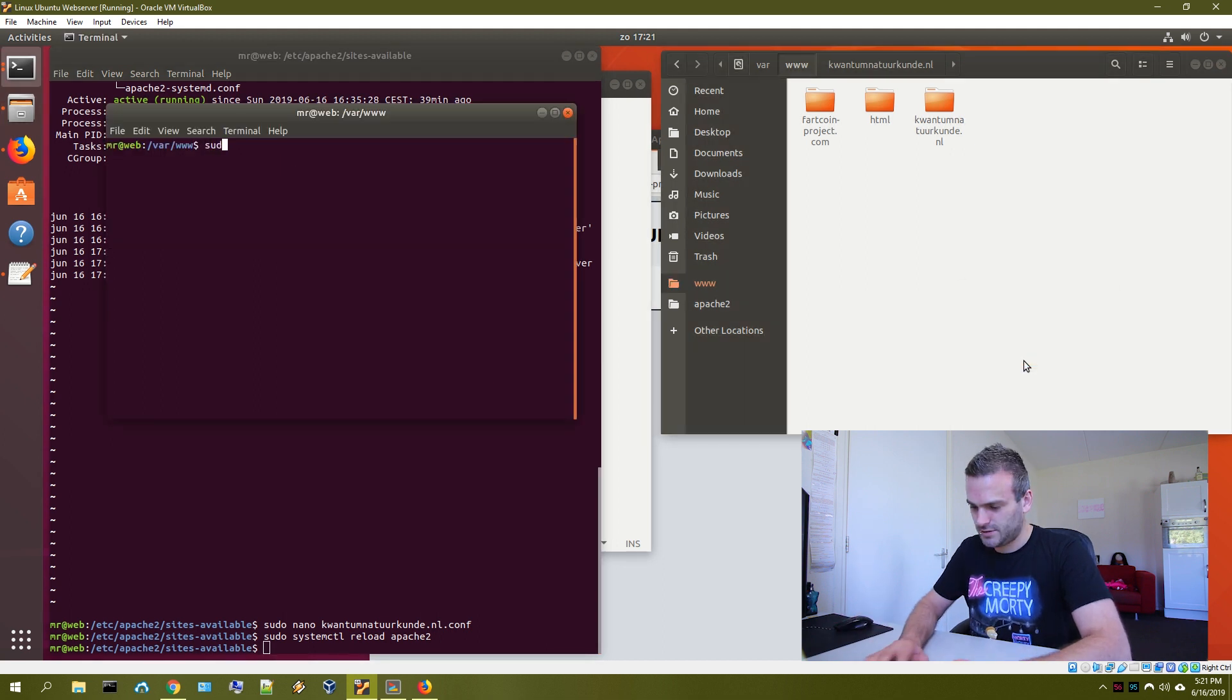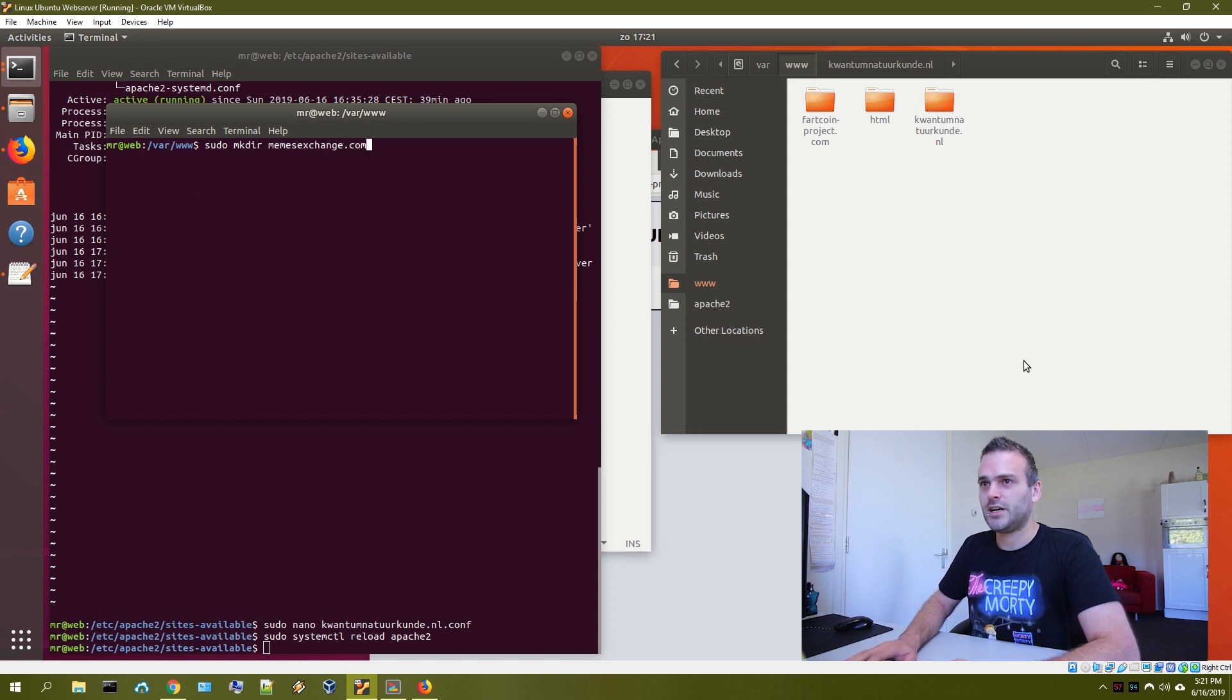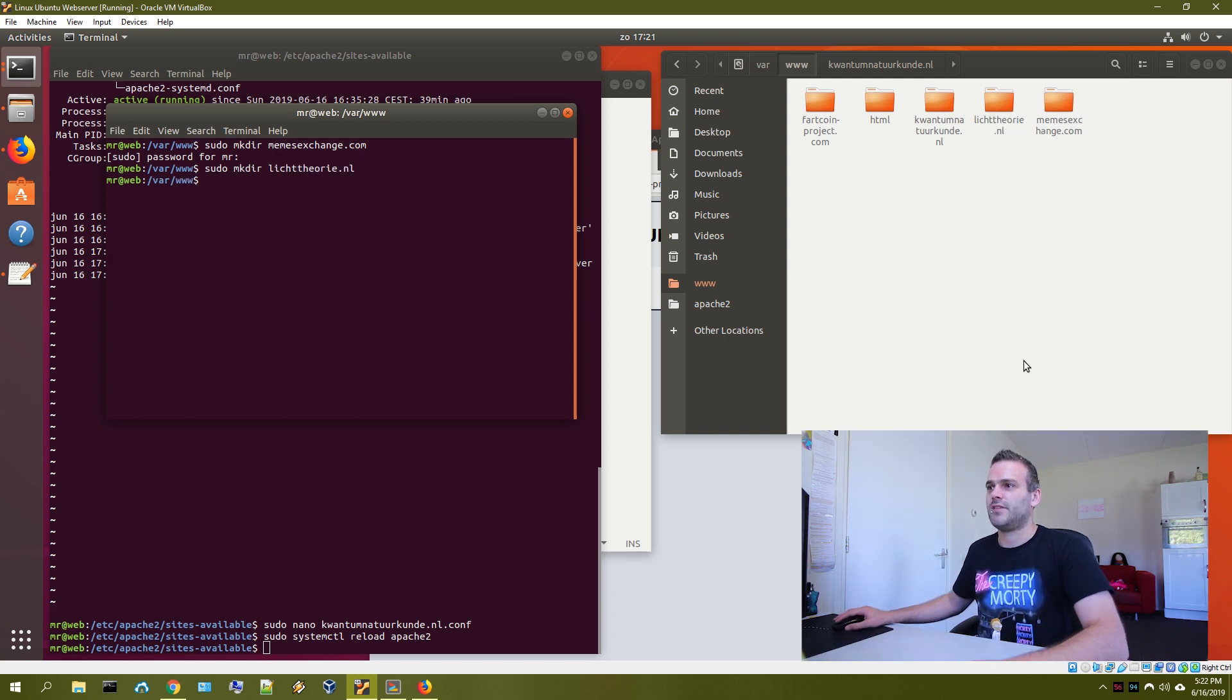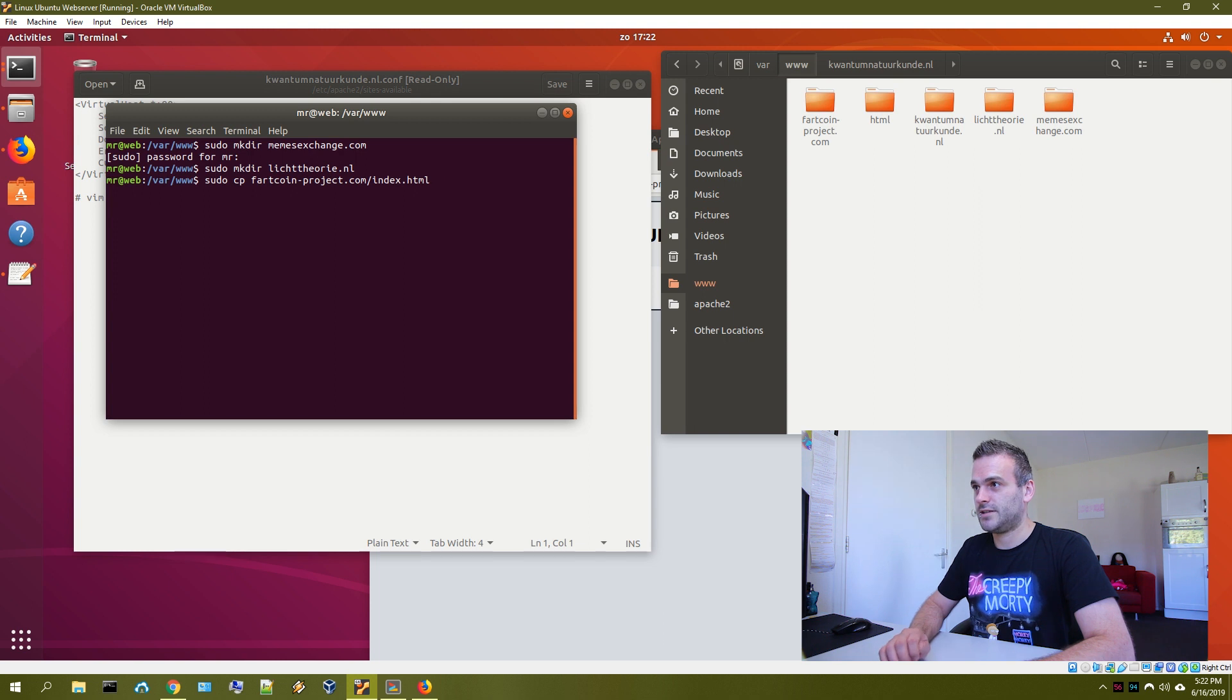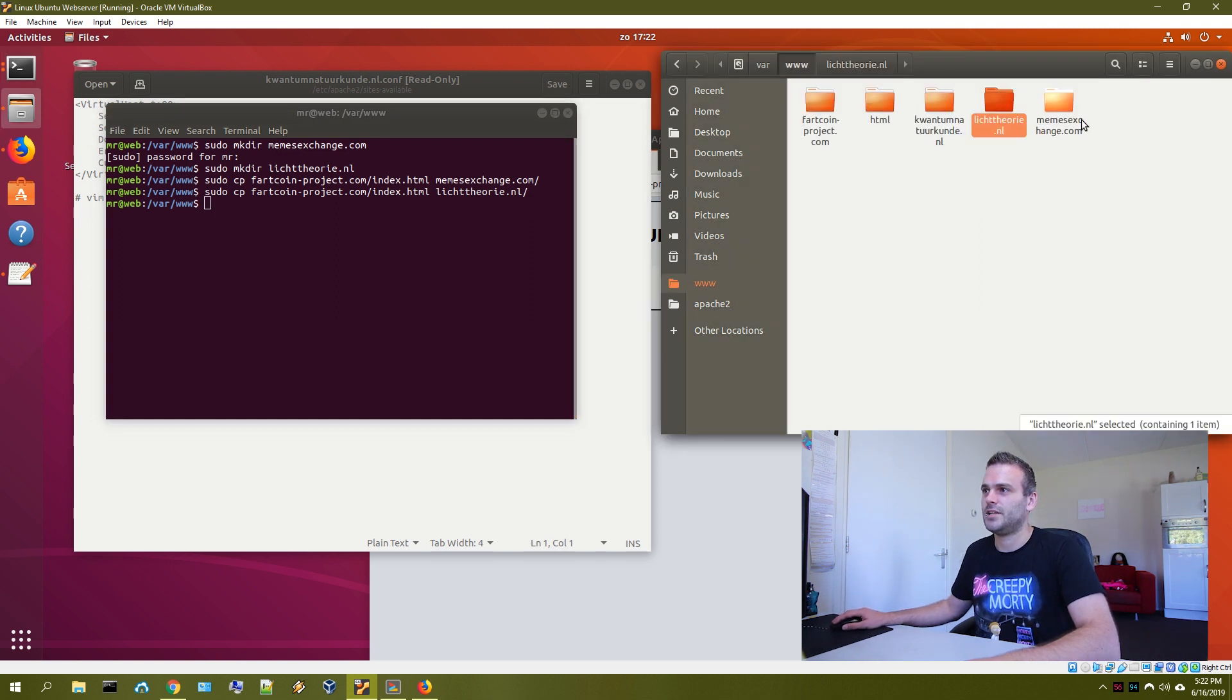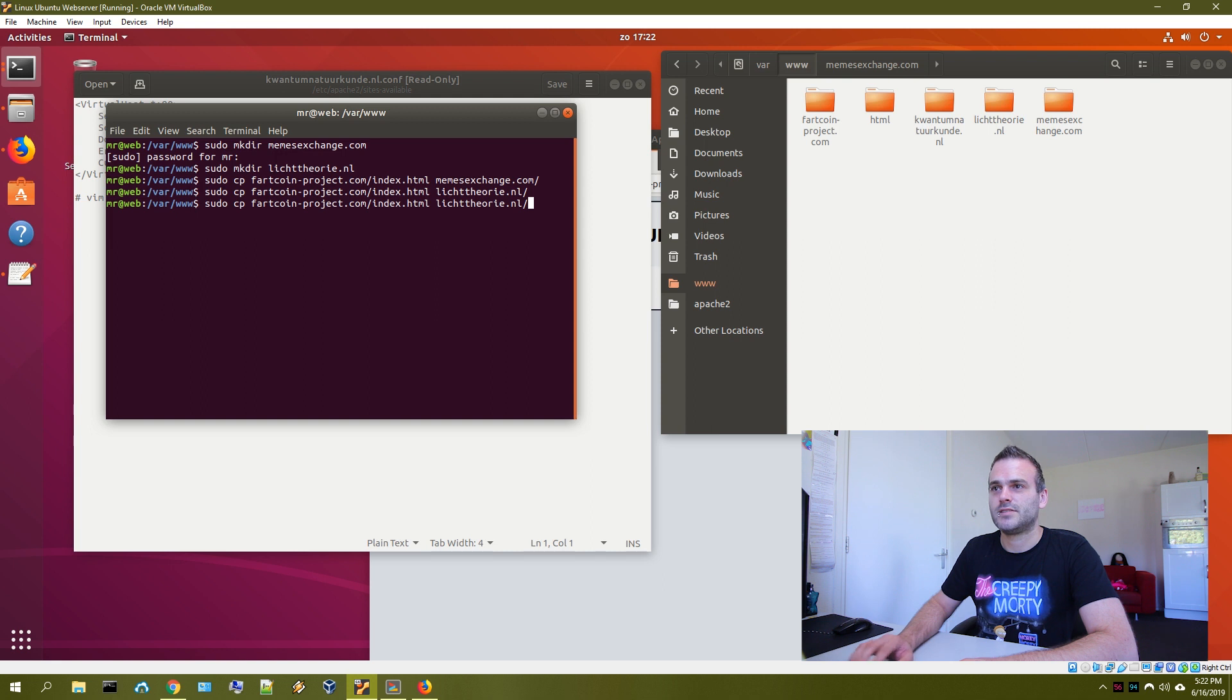So let's make a couple of new folders. In the terminal here. Let's sudo make directory. And we want the directory memesexchange.com. And we have another website called quantum.nl. So we have different folders now. So let us sudo copy Fartcoinproject index.html and send it to memesexchange.com and send it to this one. So now we have index here and index over there. And let us change those indexes.